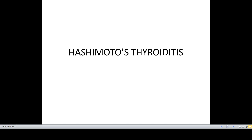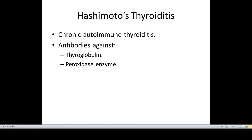Hashimoto's thyroiditis is a very well-known presentation of hypothyroidism. It is basically a chronic autoimmune thyroiditis in which antibodies are formed against thyroglobulin and the peroxidase enzyme.